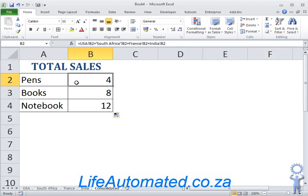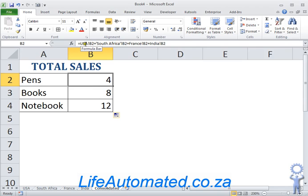If I look at the formula in B2, it uses a standard addition where we're taking a reference from the cell B2 in each of the sheets and adding it up.